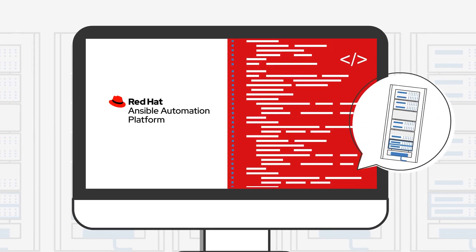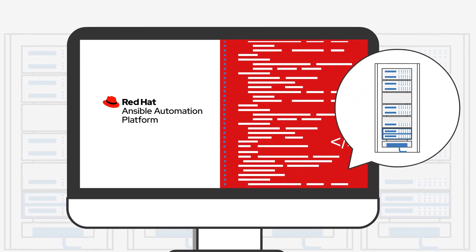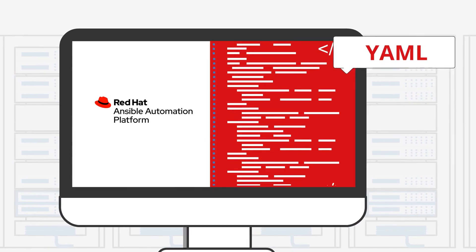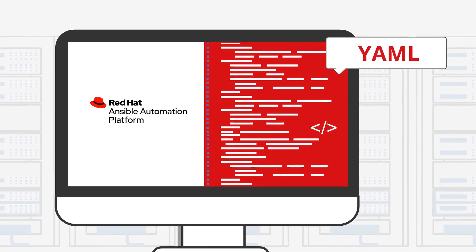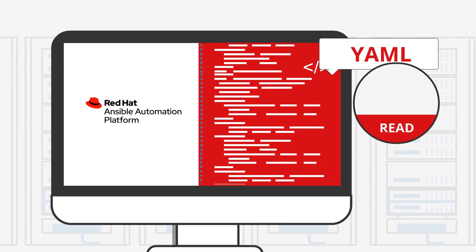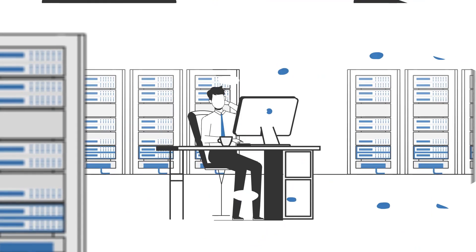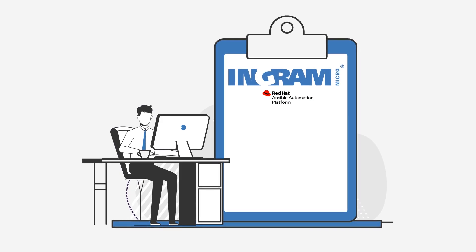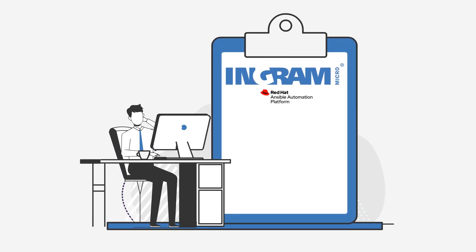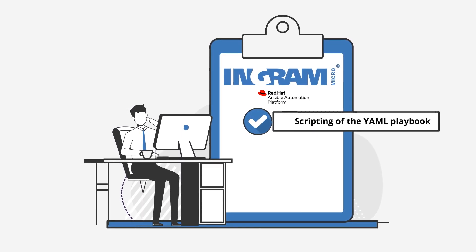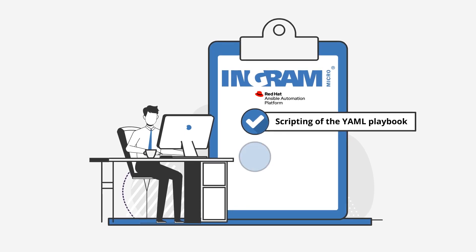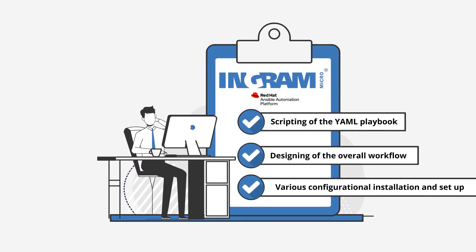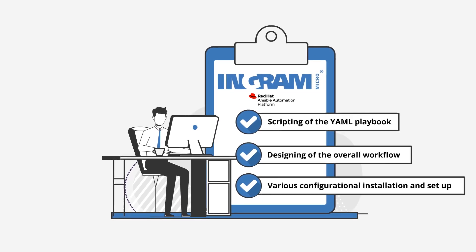Now of course, the playbook has to be scripted prior to the deployment, which contains the instructions to the remote server to perform. Ansible uses YAML, which is a human-readable markup language, making it easier to be read and written. Need support in scripting? Ingram Micro supports end-to-end deployment of the Red Hat Ansible automation platform, including scripting of the YAML playbook, designing of the overall workflow, various configuration, installation and setup, and many more.